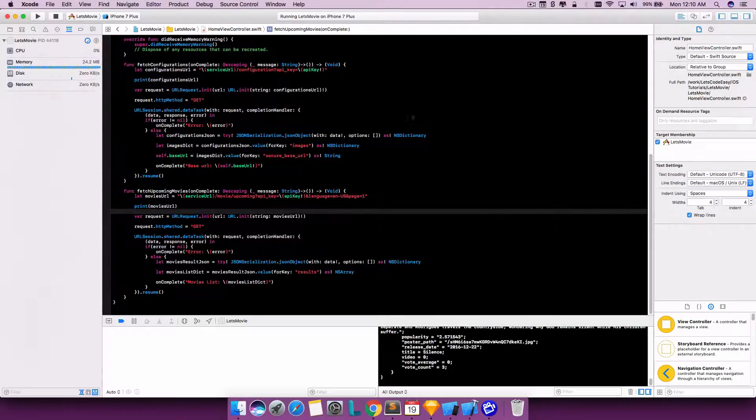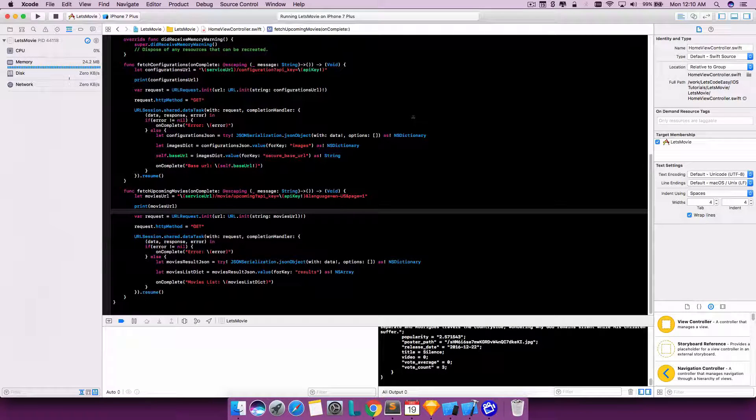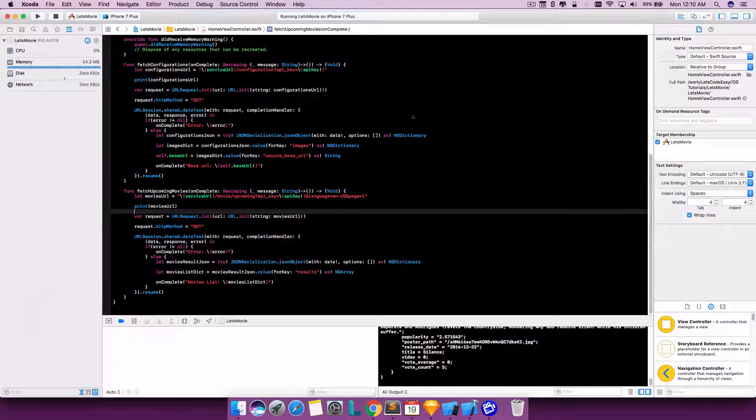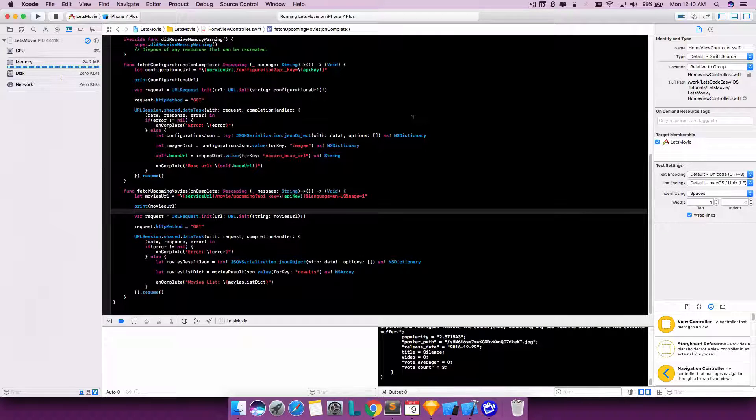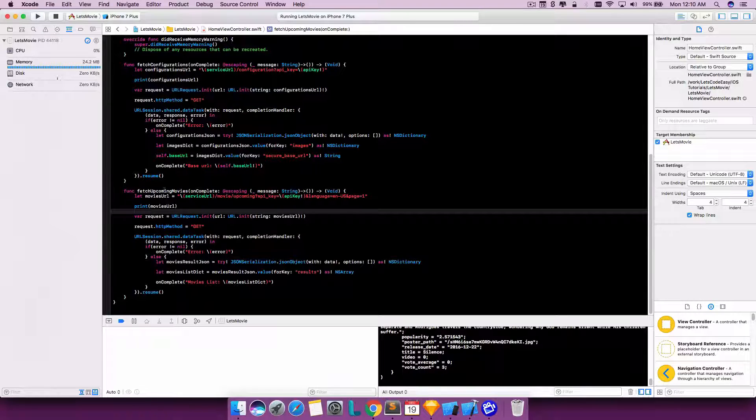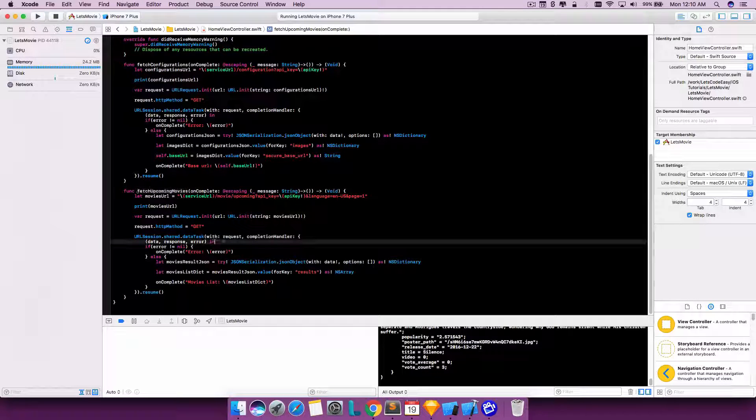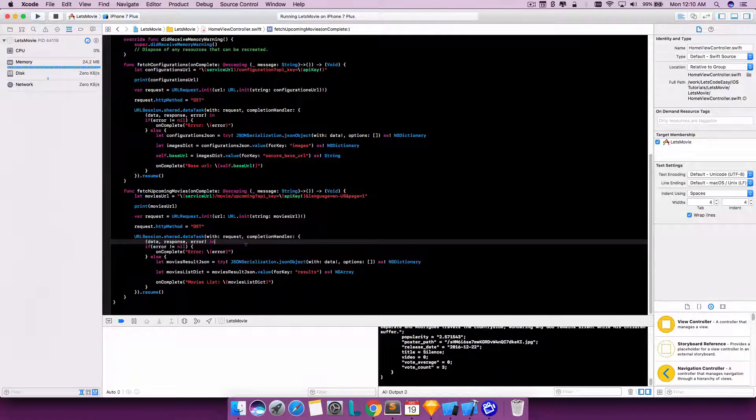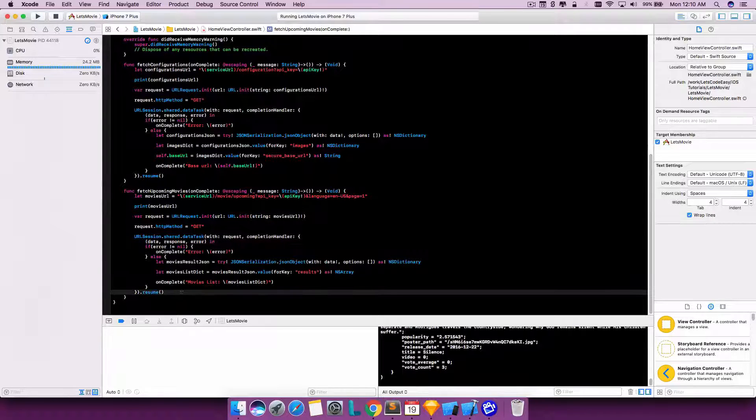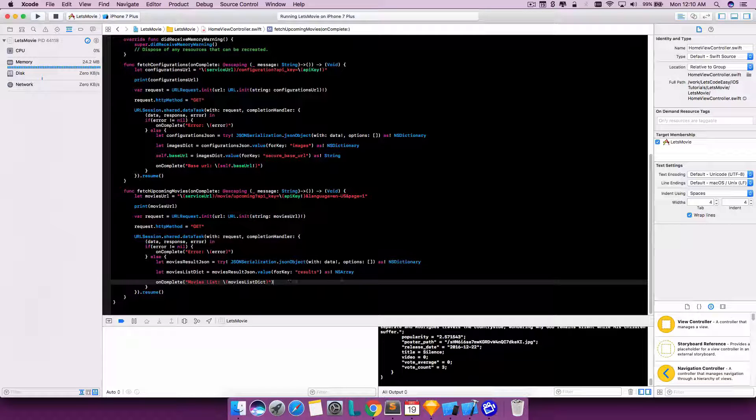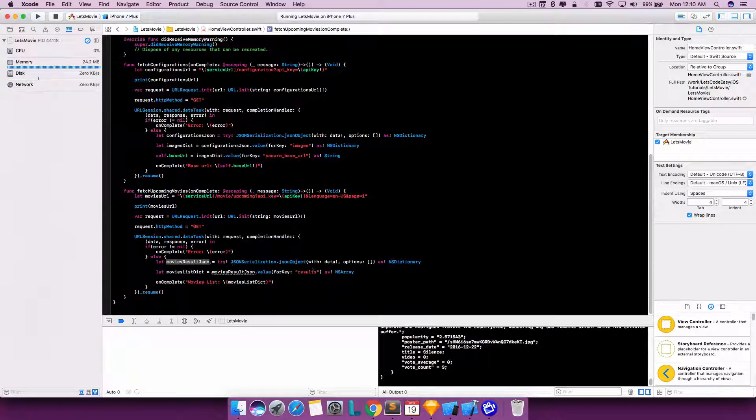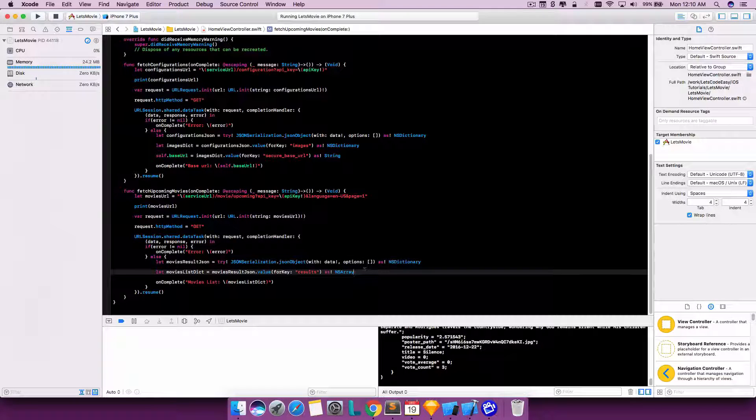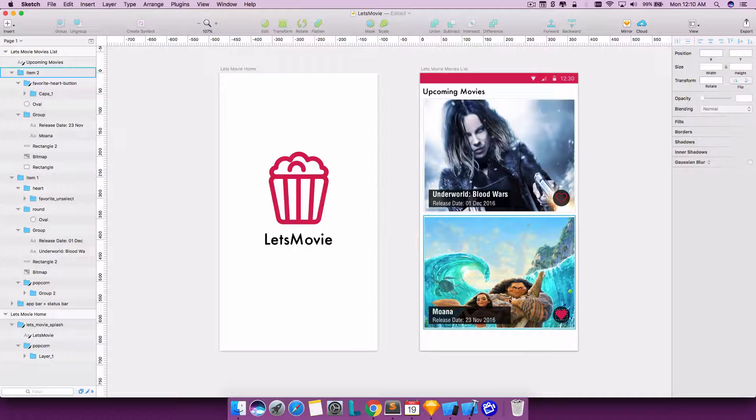Welcome to the second episode of the tutorial series on how to create a commercial iOS application using Swift 3. In the last episode, we had completed the session showing how to actually fetch the movies list using URL session data task with the resume function. We had entered it after deserializing the elements to an array.